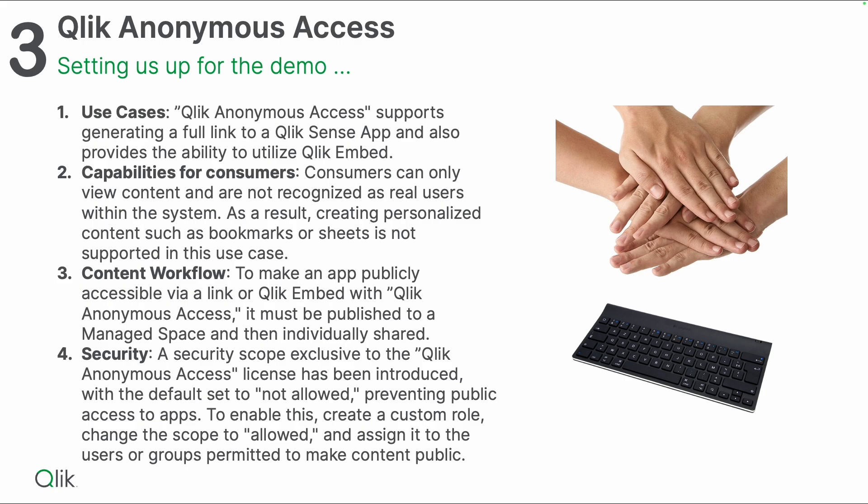From a security perspective, it's important to mention that you're going to get your own dedicated tenant in the anonymous access use case. There is a security scope added, and the scope takes care that you can define who should be able to make content public because not even the tenant admin can do this by default. By creating a new custom role, you can decide who in your tenant should be able to make content publicly available, because when it's been made available to the public, everyone who has access to the link can get access to it.